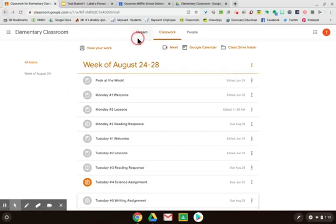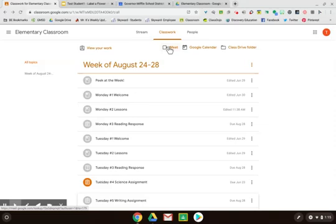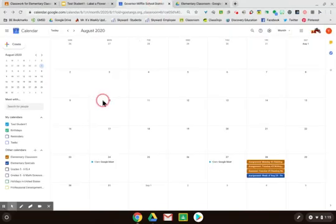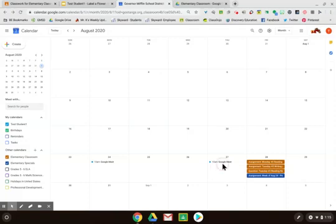Other links available is the Meet link. This appears here as well as in the banner on your stream. For your Google Meets schedule, you can check the sneak peek at the week, your stream, or your Google Calendar. When you click on Google Calendar, you will find your Google Meets scheduled as events. Please use the link in your classroom to join the meet. Additionally, all of the assignments that have a scheduled due date will appear under the date on which they are due.